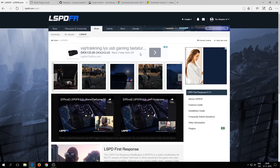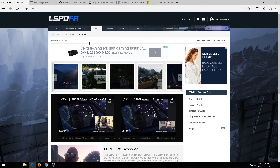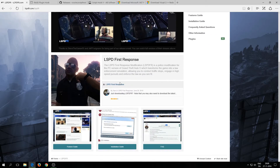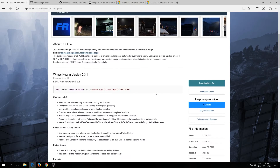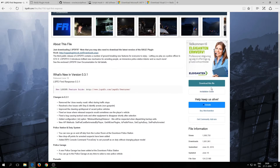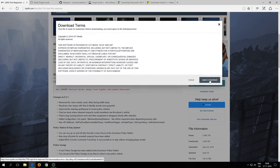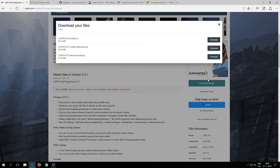Once you've clicked on LSPDFR, scroll a little bit down until you see the LSPD First Response button. Click on that, wait, then scroll a little bit down again and click on 'Download this file', agree, and download. Then just take the manual zip.